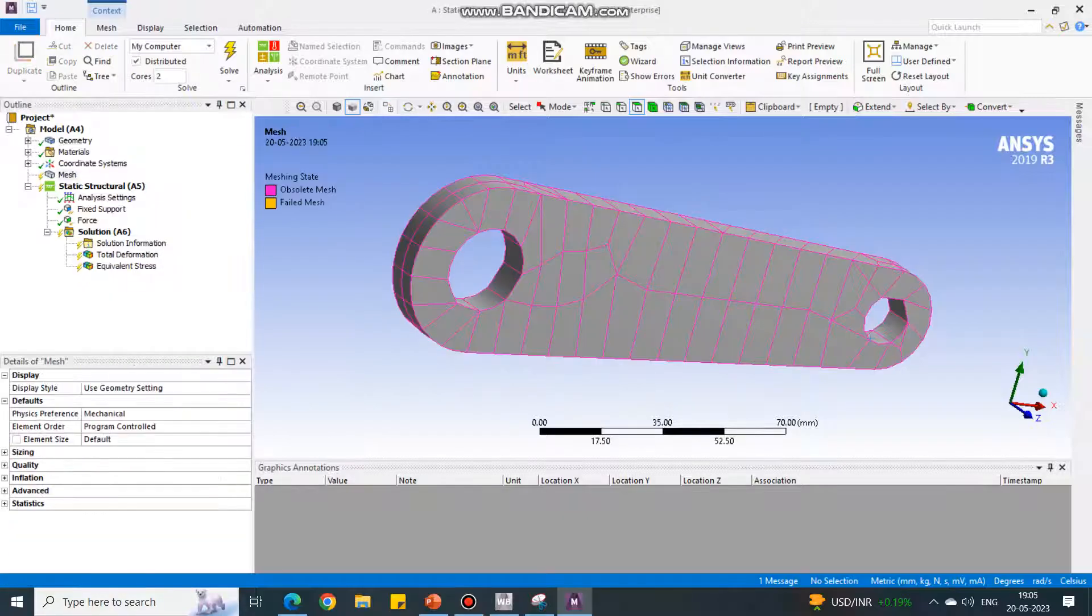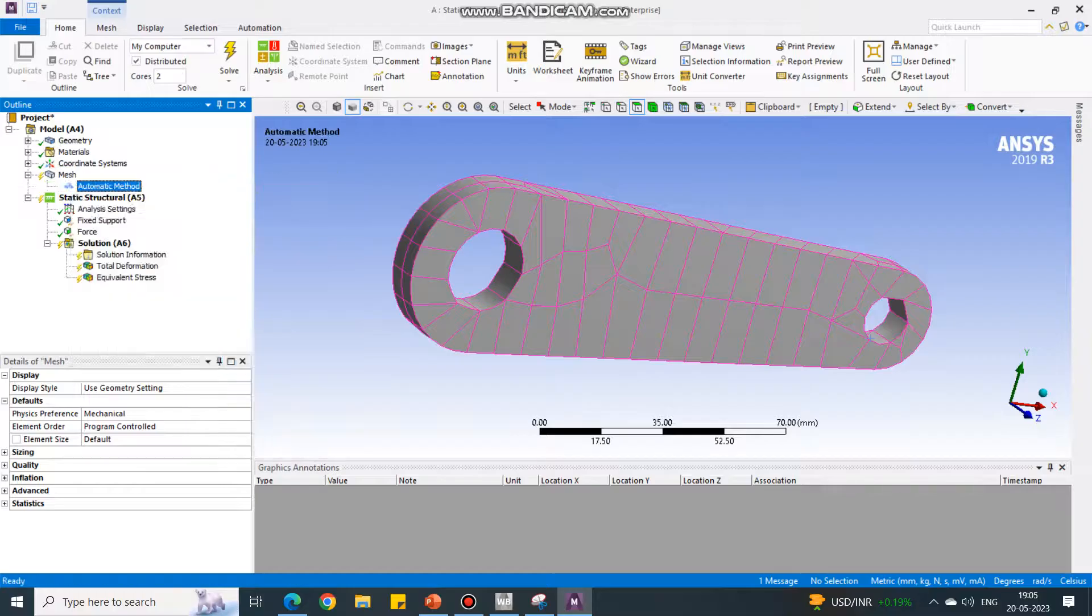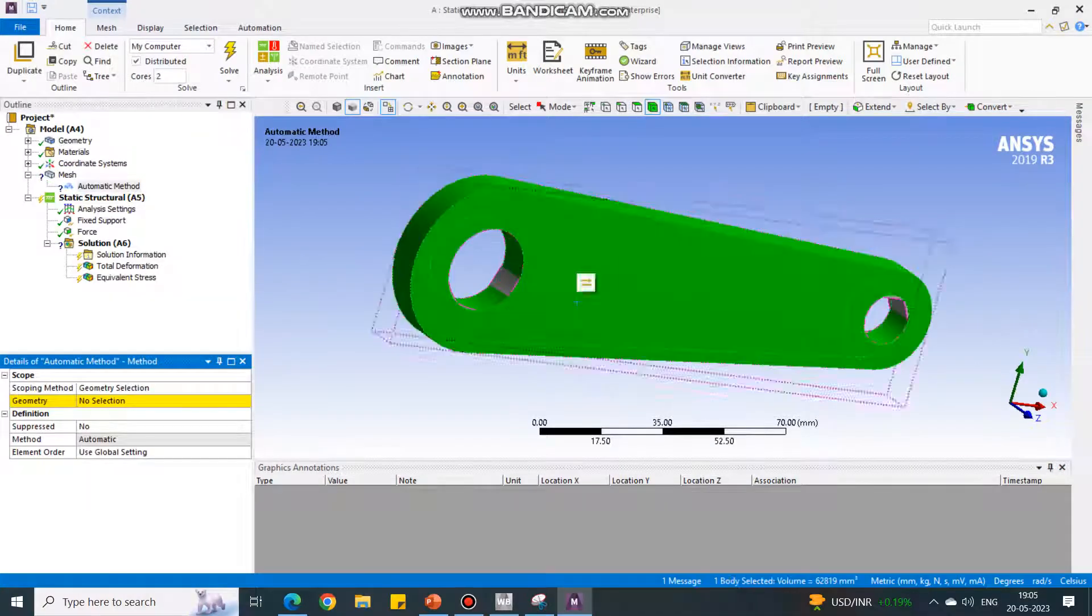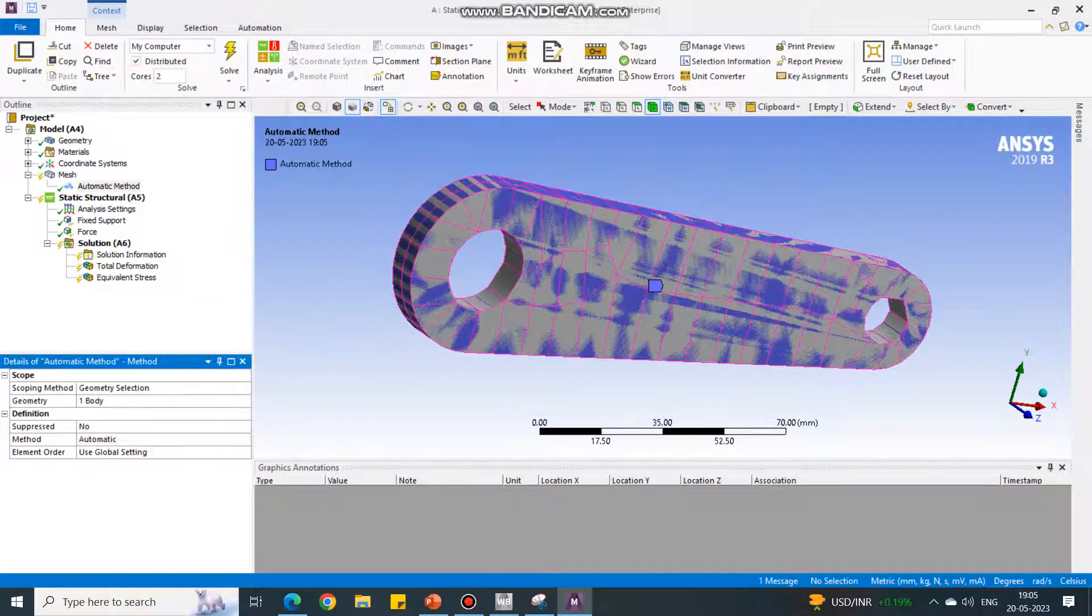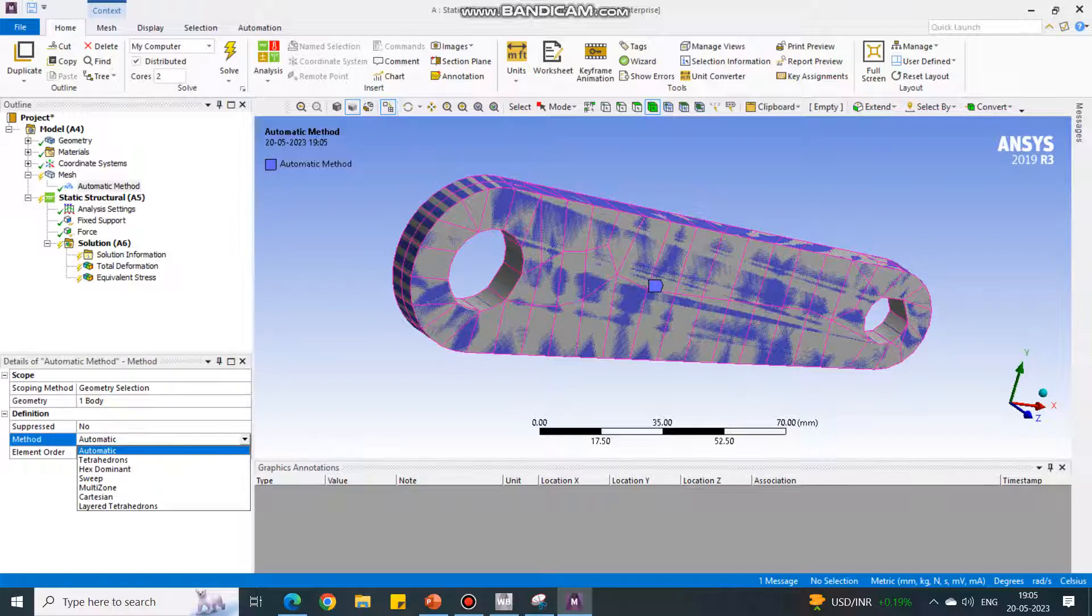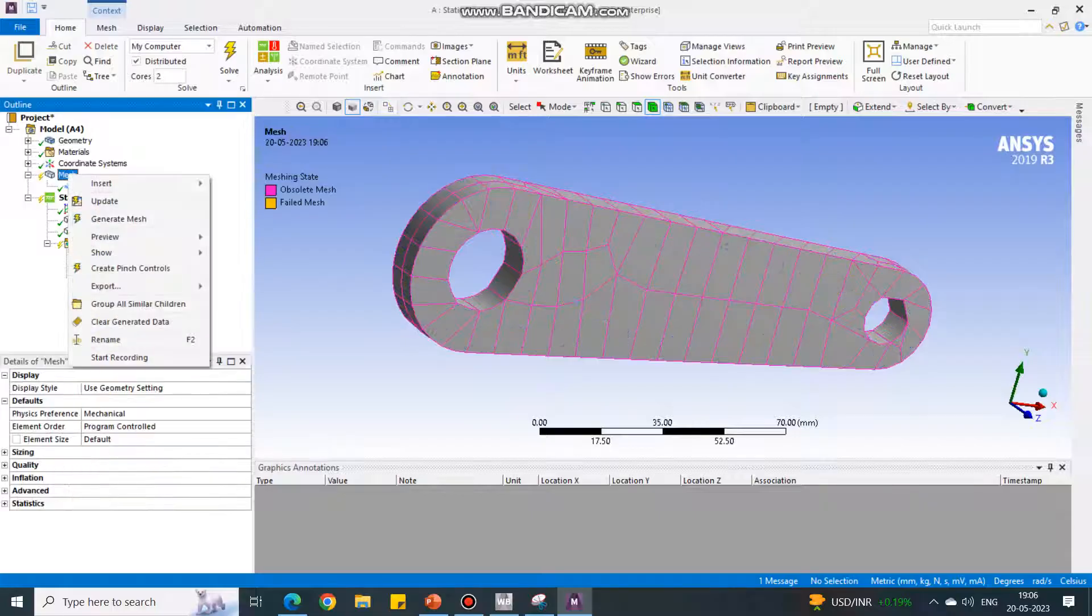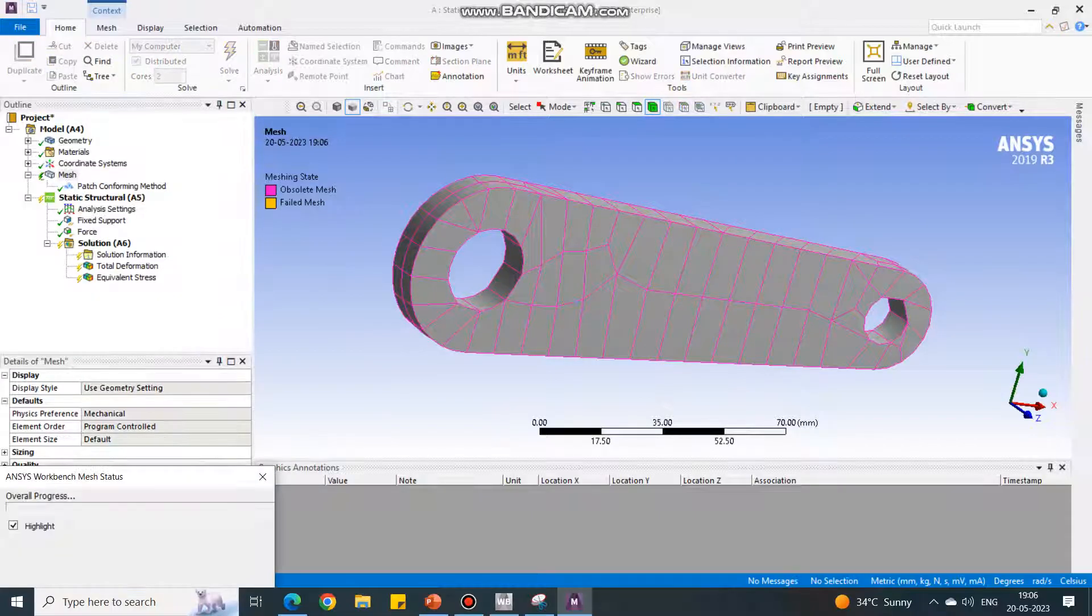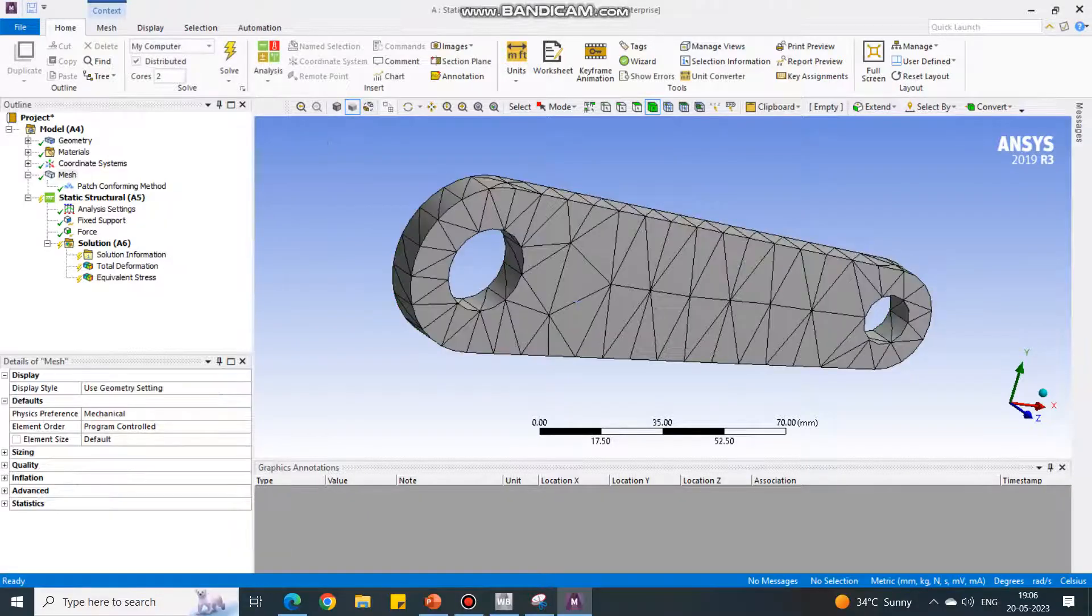In the Mesh, Insert and say Method, same geometry to select. In the Method, change from Automatic to Tetrahedrons. Right-click to the Mesh and say Generate Mesh. Now it will create the mesh using tetrahedrons.